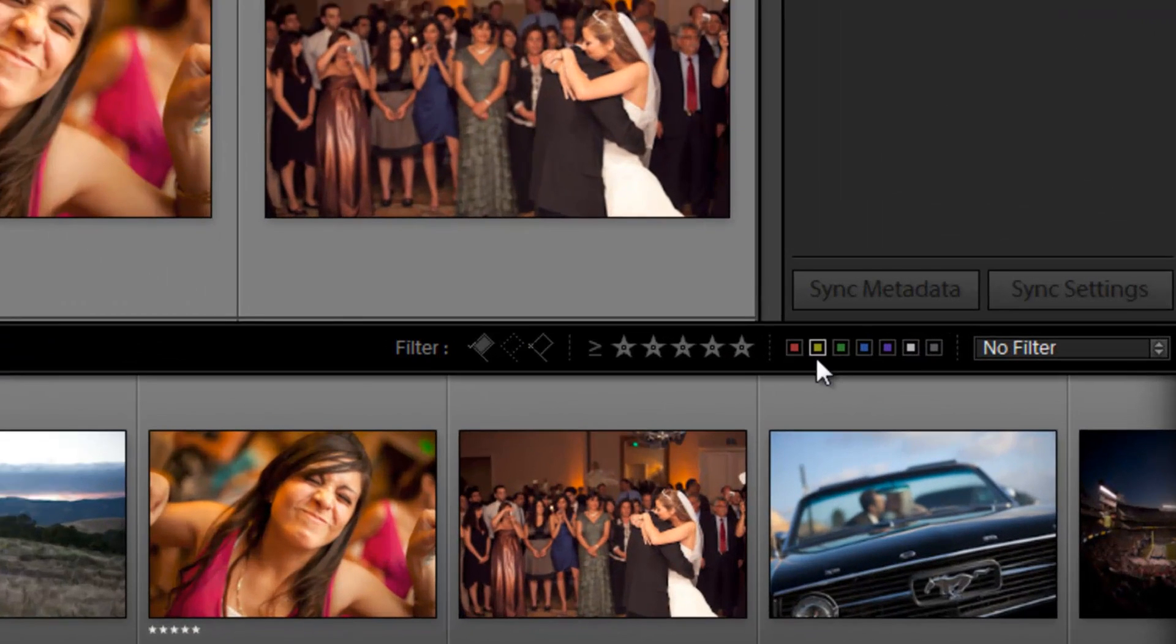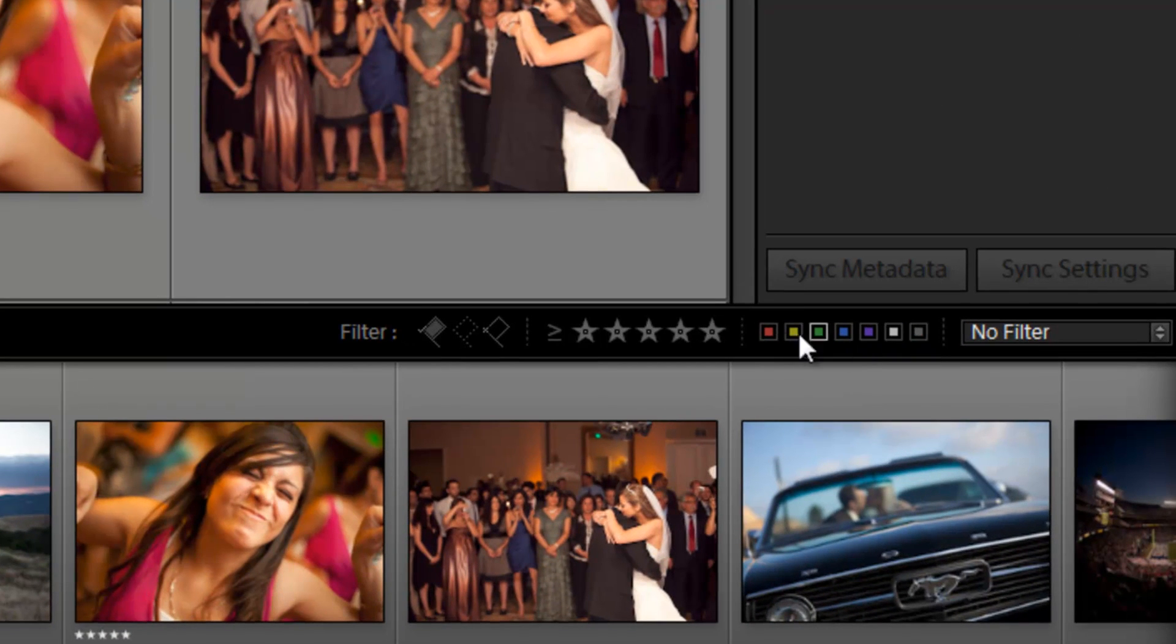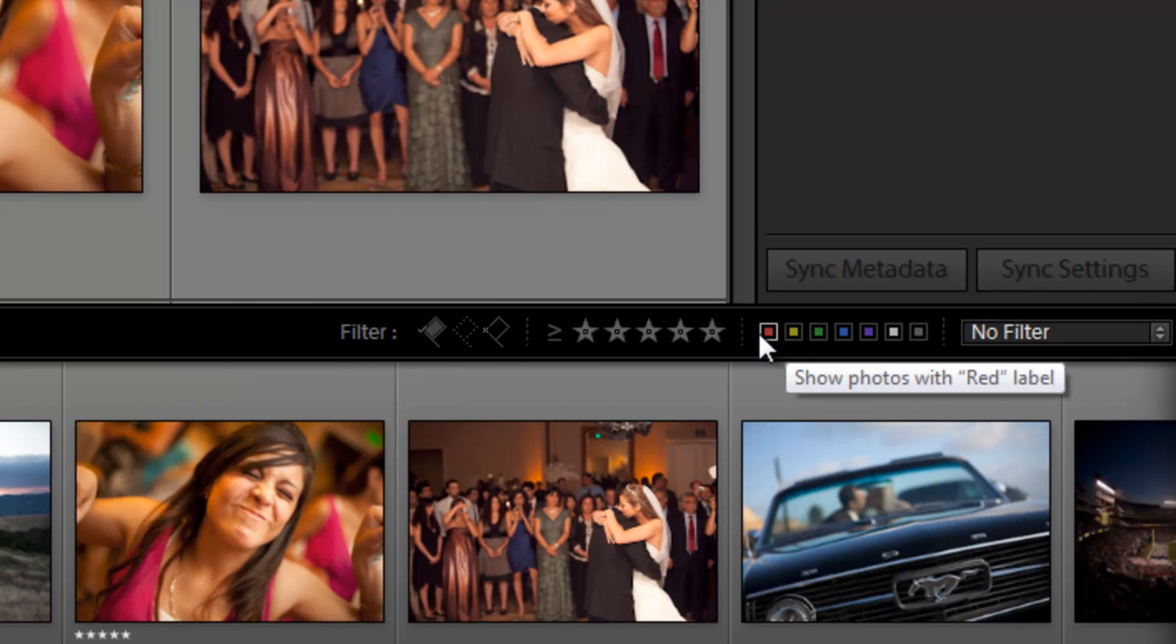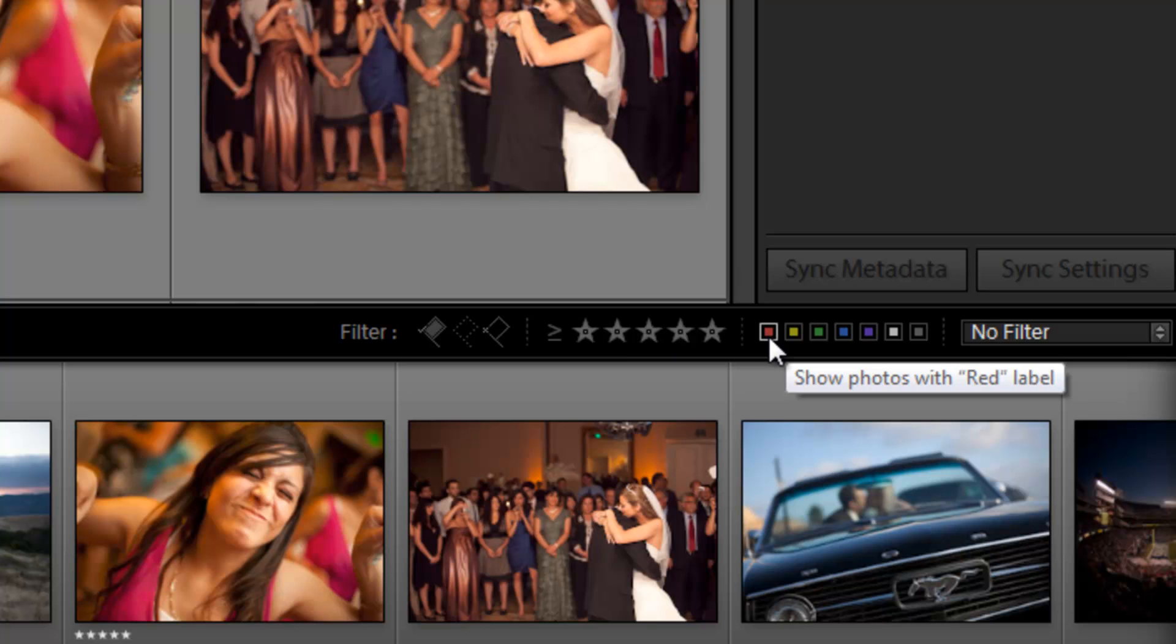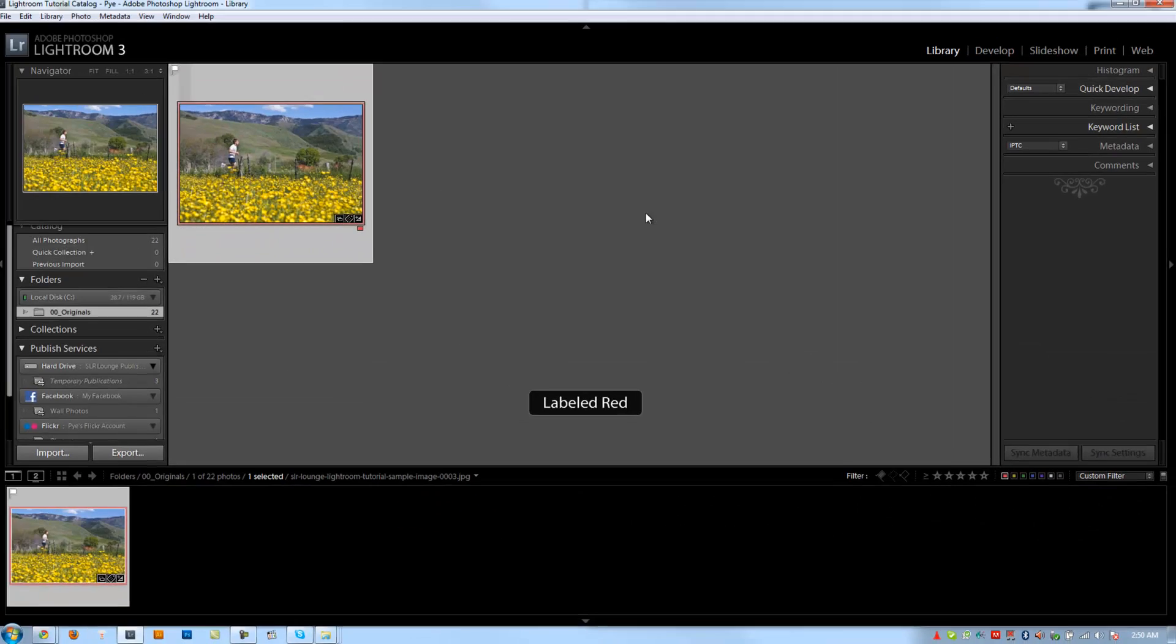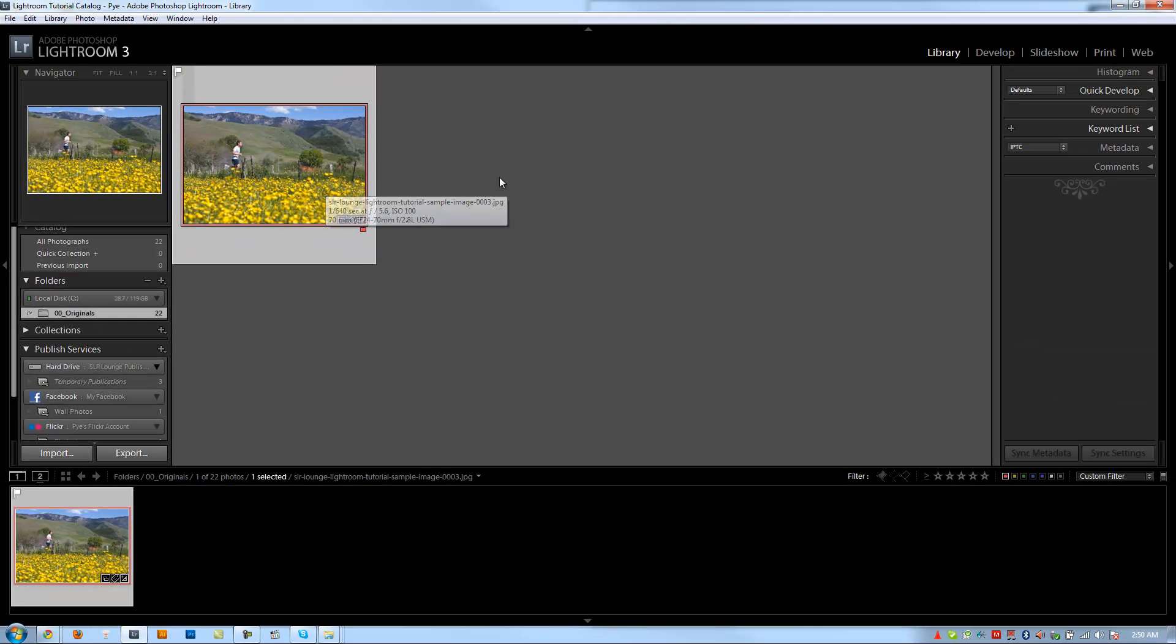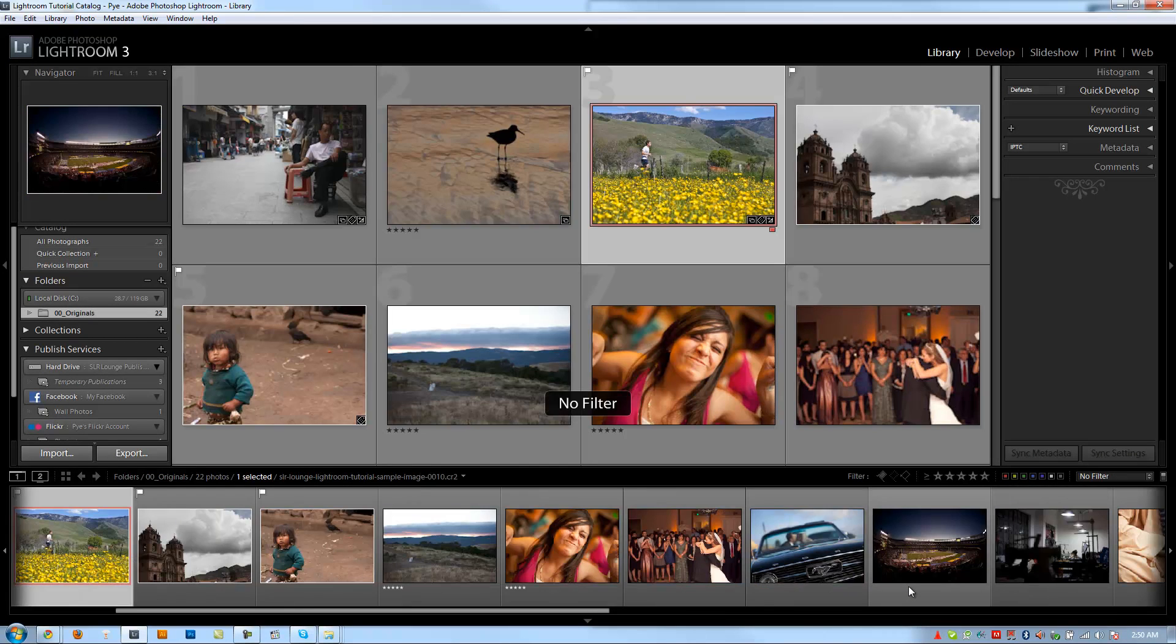So click that again to turn it off. And then right here we have color filters. So we applied a red filter to a couple photos by hitting six. The color filters are six, seven, eight, nine on your keypad. So if I click red, it'll show me that one red photo that was labeled red. If I click it again, it'll turn it off.